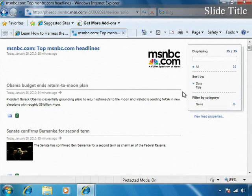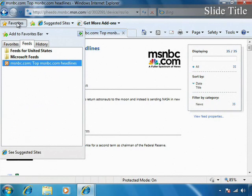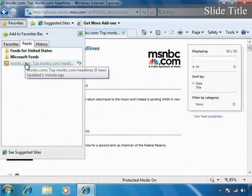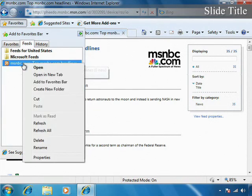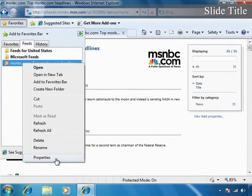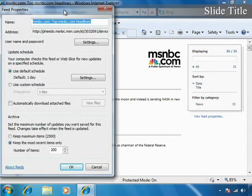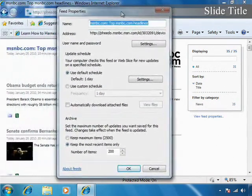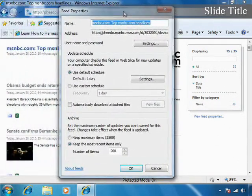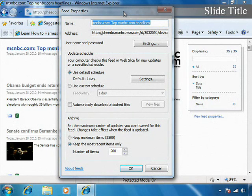To further customize how this feed works, I can right-click the feed in the favorites and choose properties. This will open up the feeds property dialog box.